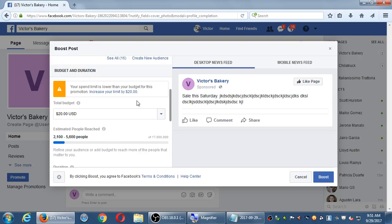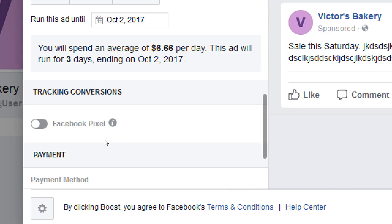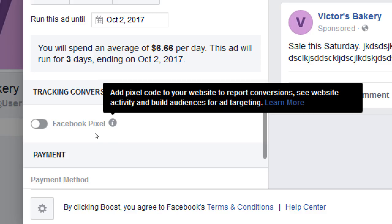You set your budget and the amount of time it's going to run. Here is an advanced feature that could be very valuable: the Facebook Pixel, for tracking conversions. Impressions means people see your content. Conversions means they actually do something — as simple as clicking your link. They were converted from someone that didn't click the link to someone that did. Simply visiting your website is a conversion, even if you didn't sell anything.